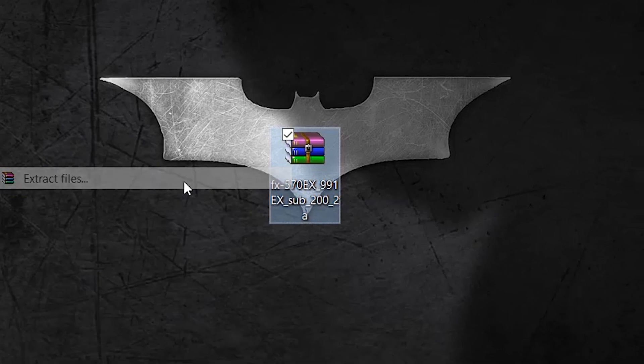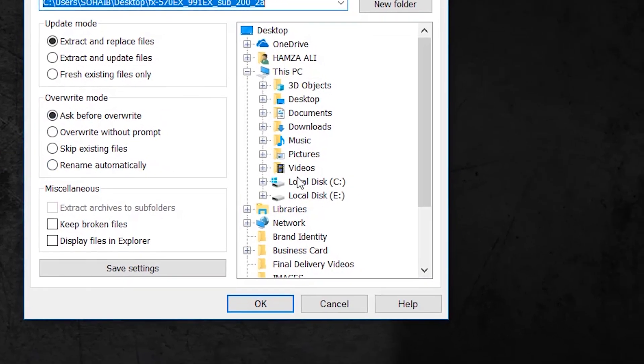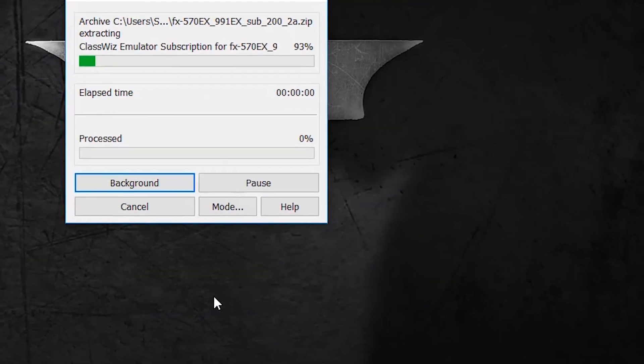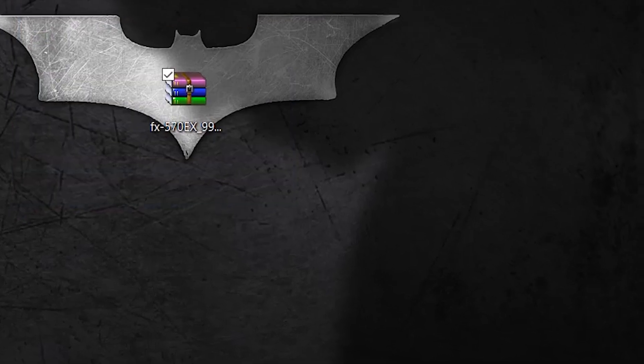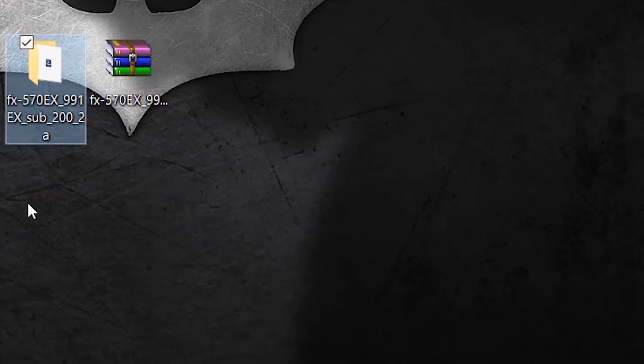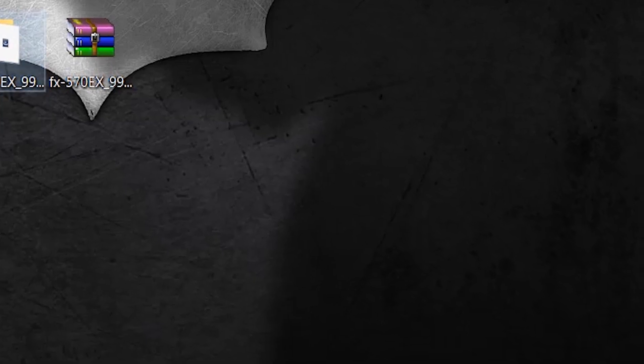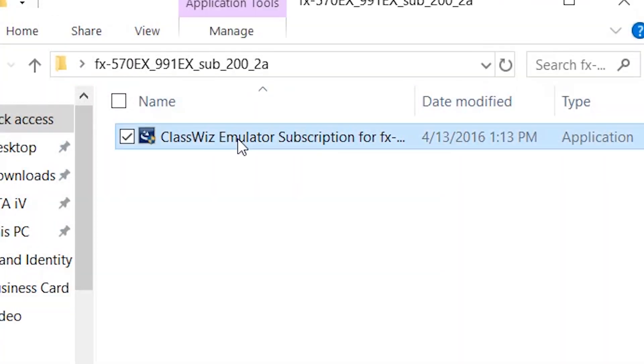Extract the downloaded zip file. Go to the extracted folder and open the file inside it.